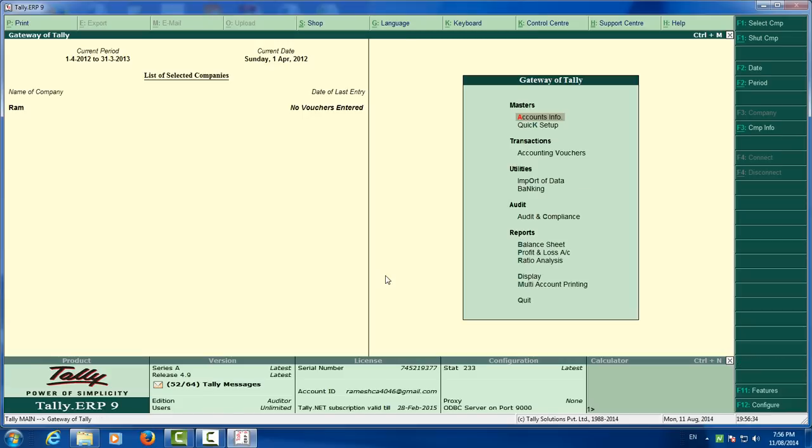You see that there is date of last entry, no voucher entered. If there is no voucher entered you cannot unprotect the data. First you have to insert any entry, that is dummy entry.